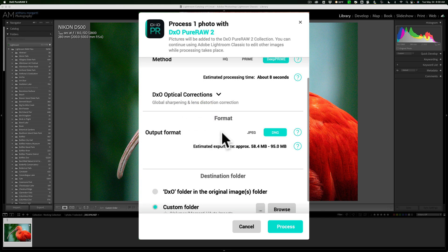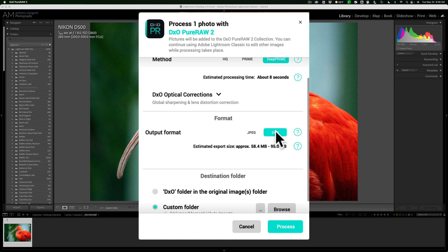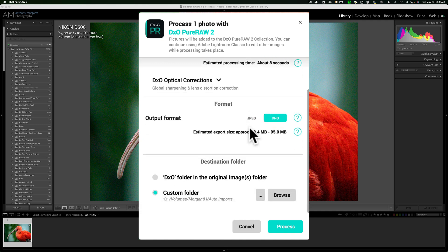Output format, JPEG or DNG? Personally, I like to stay with the raw format as much as possible in my workflow. So I'm going to stay with the DNG output format. Now finally,